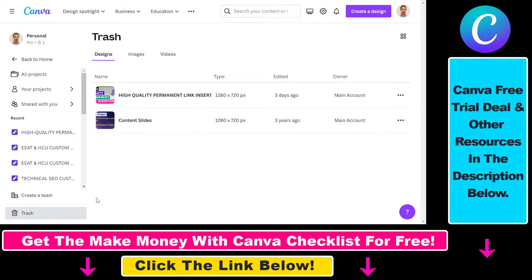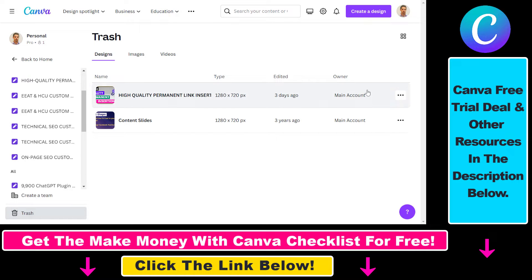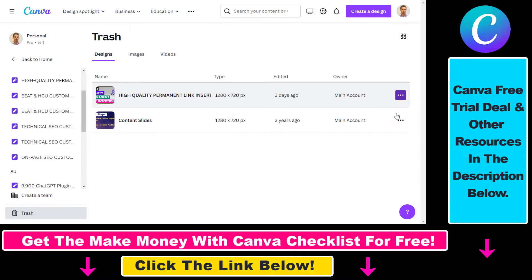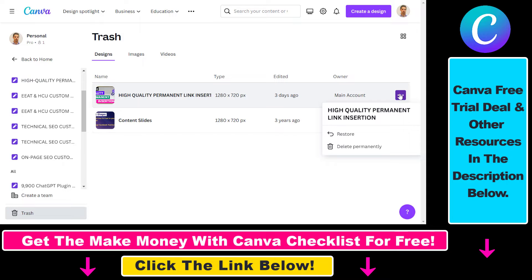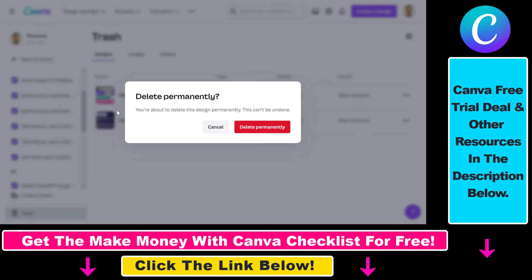Currently there is no way to empty the trash with one button, but what you can do is go to the three dots and select delete permanently, and as you can see this will delete the deleted Canva design permanently.